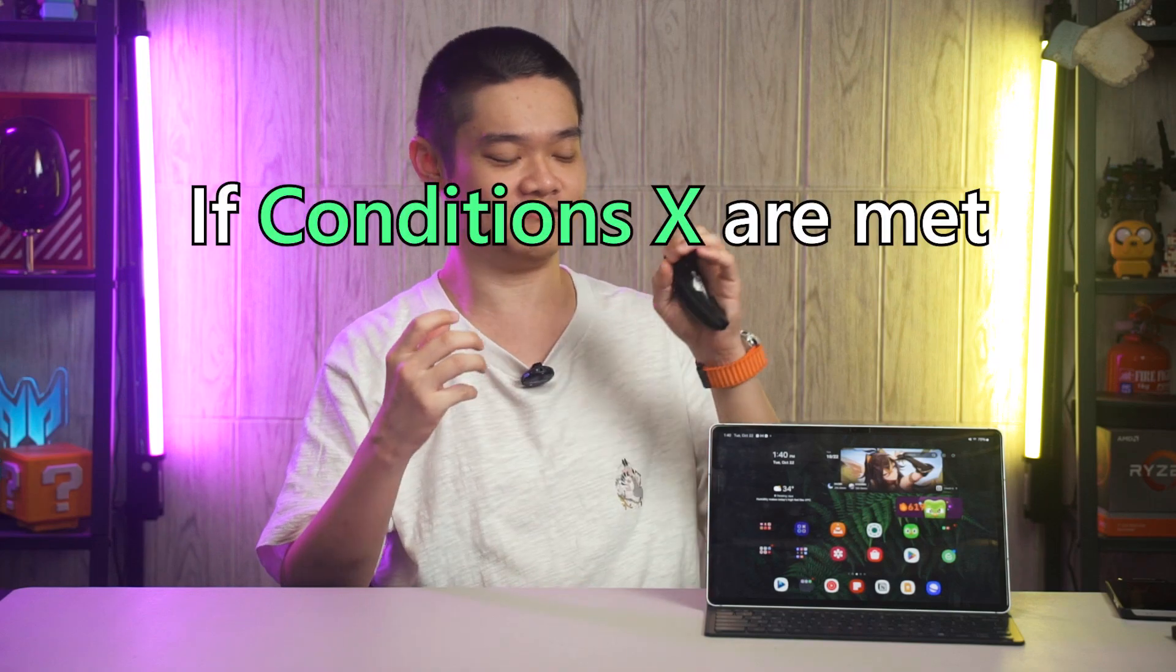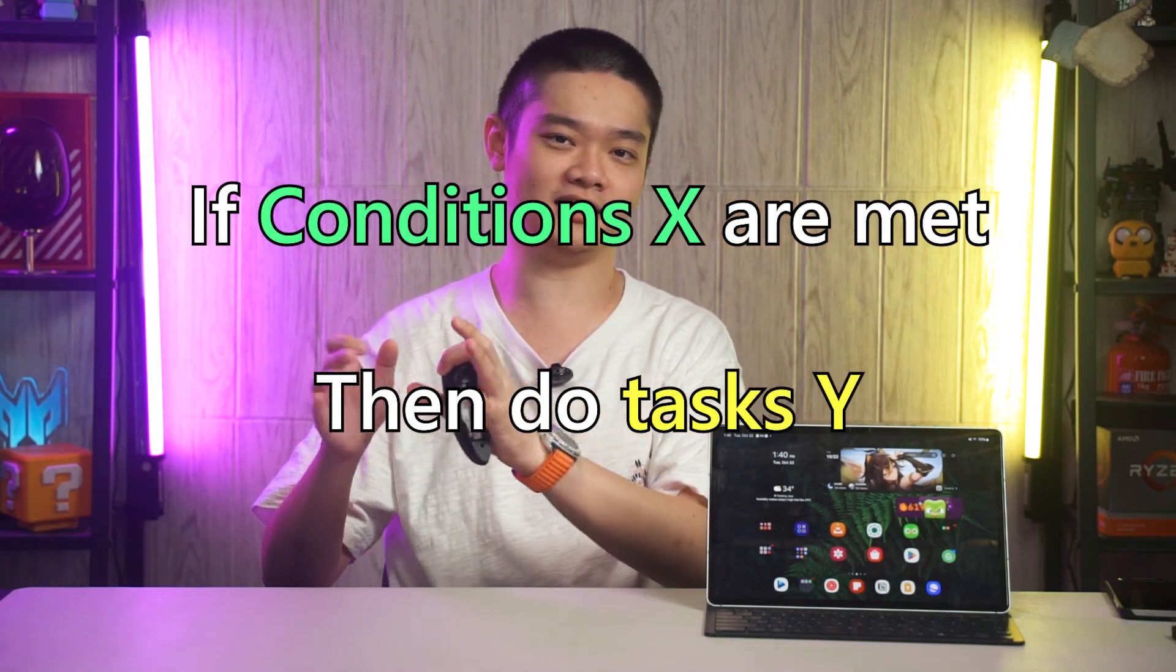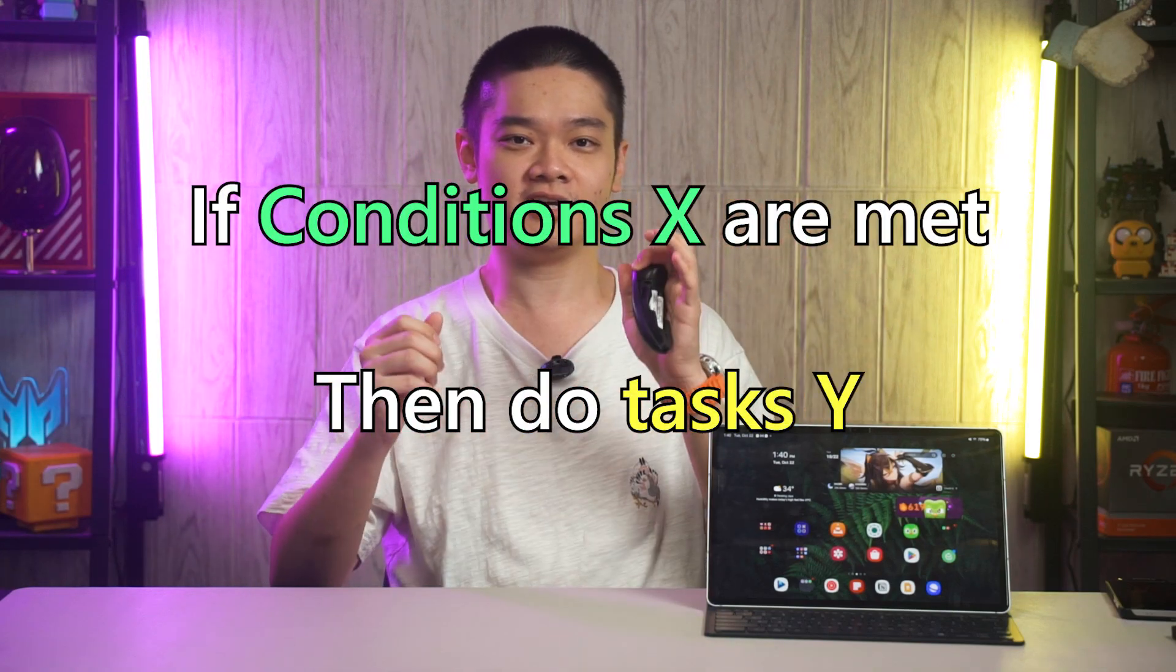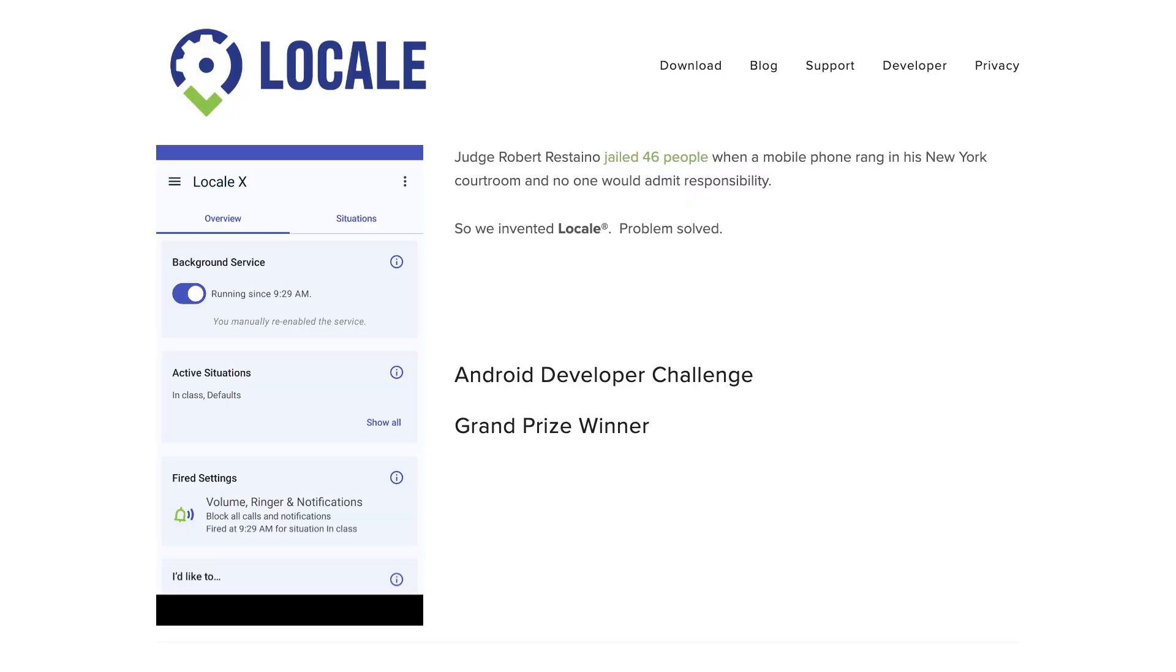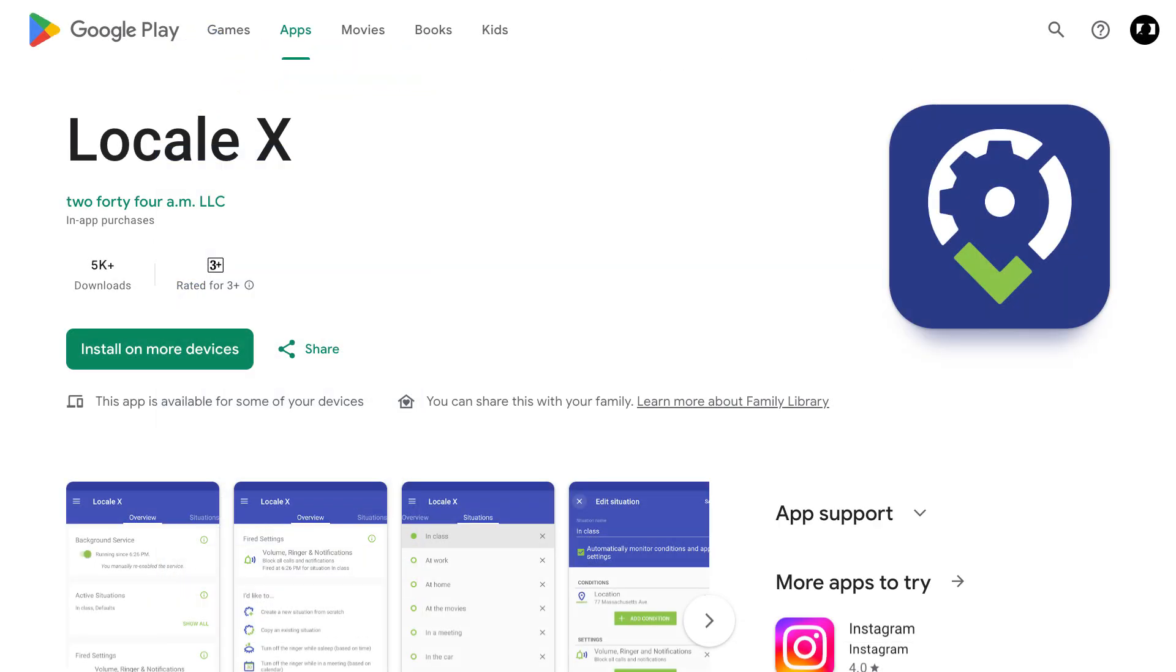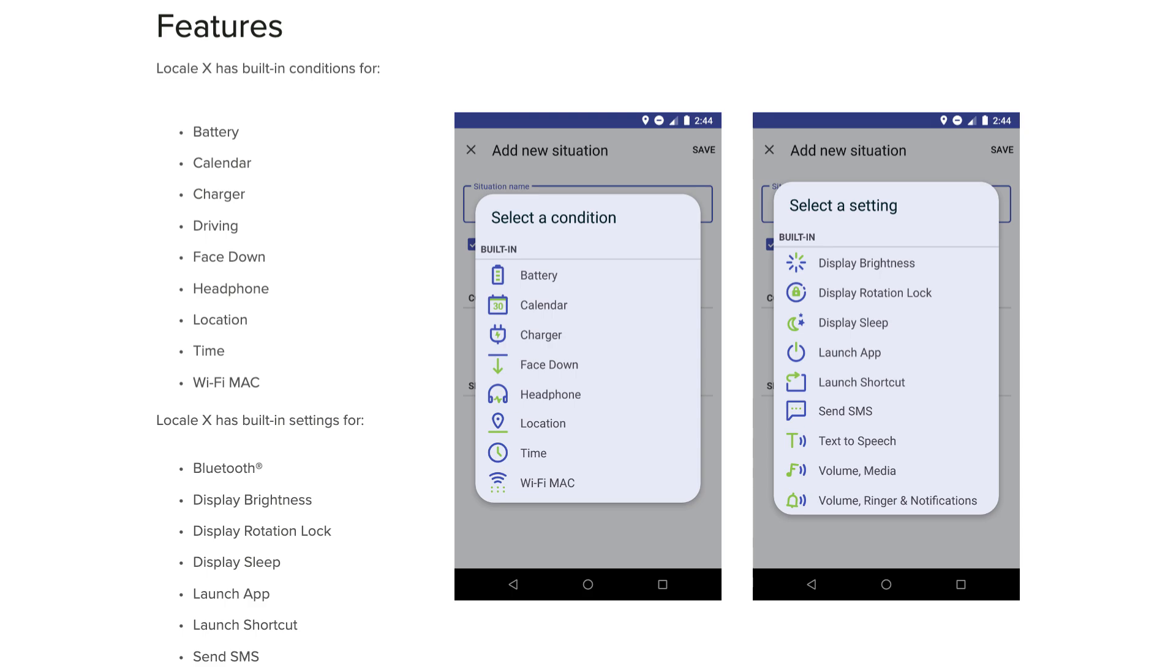We have to start talking about the Routines first. Essentially, it operates in an if conditions X are met, then do Y type of manner. If you remember the old S app called Locale from many years ago, then you will be familiar with this as well. While Locale still exists today as Locale X, it is not as powerful as Modes and Routines since it is not a system level application and lacks integration with many other apps and things like S Pen. There are a lot of conditions that we can set too.